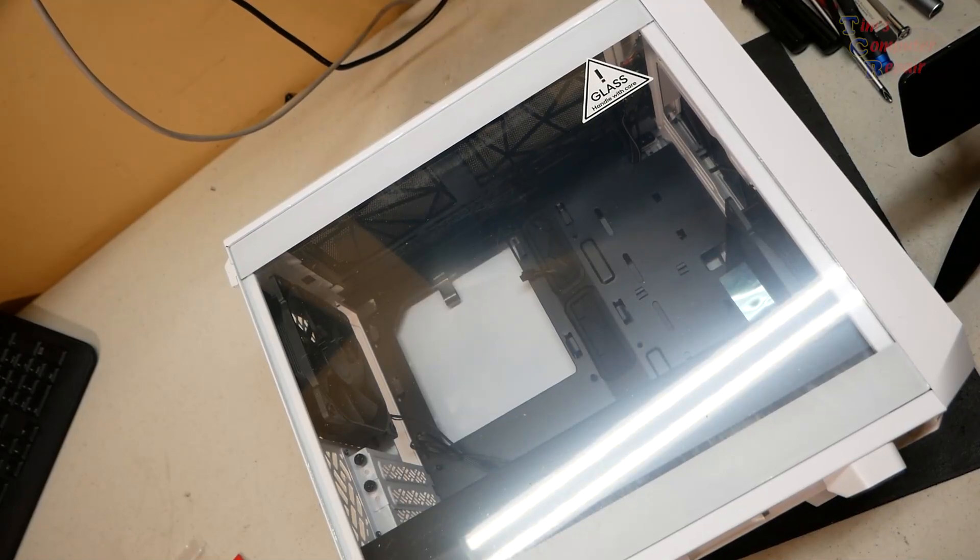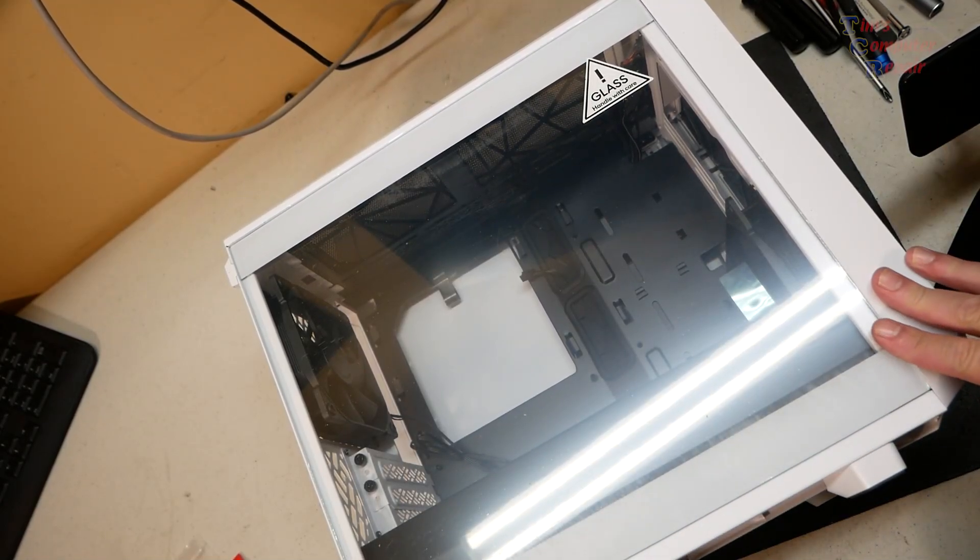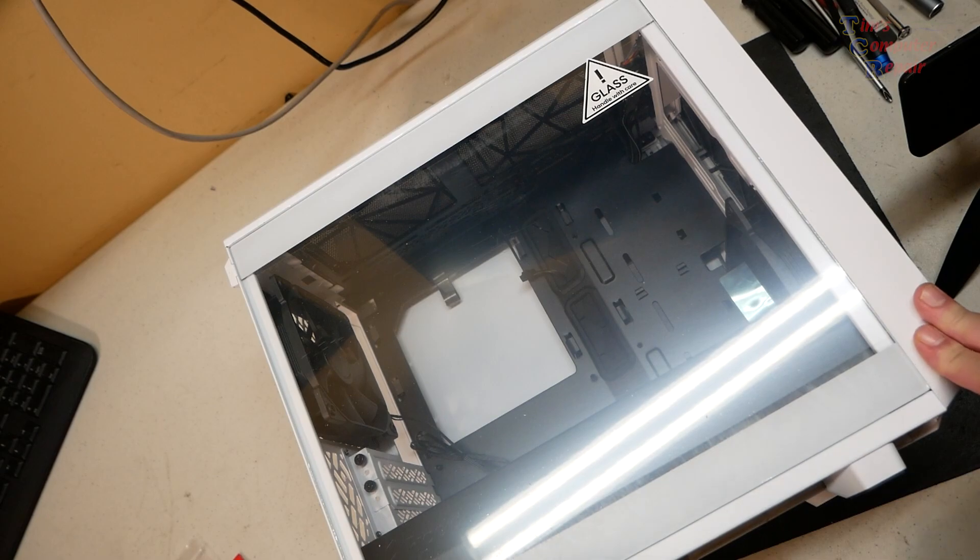Hi, once again, Tim with Tim's Computer Repair. Let's do a mini build today.